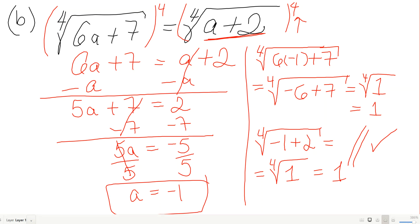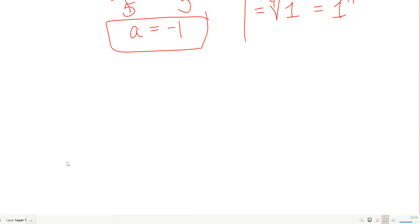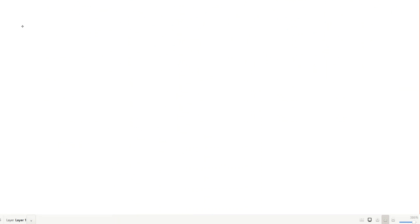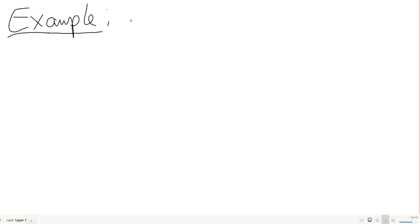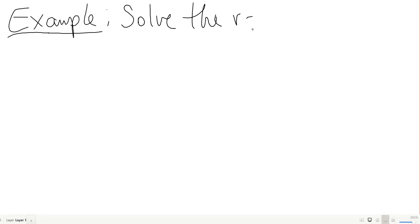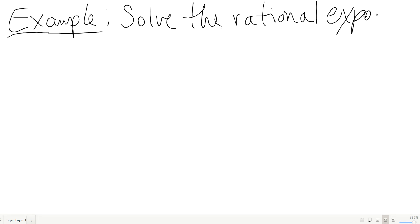Now let's take a look at rational exponents instead of radicals — we're going to solve rational exponent equations.